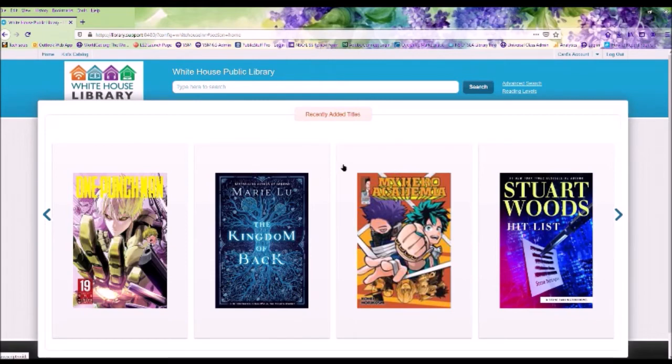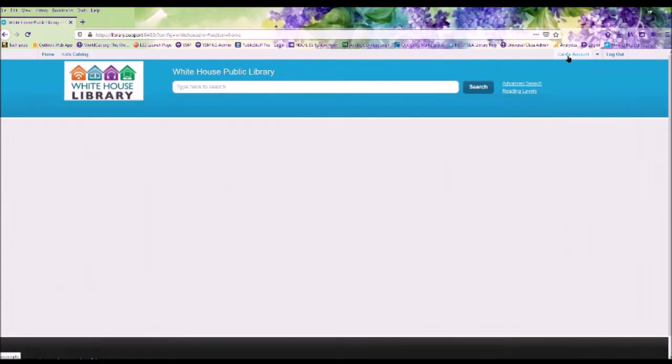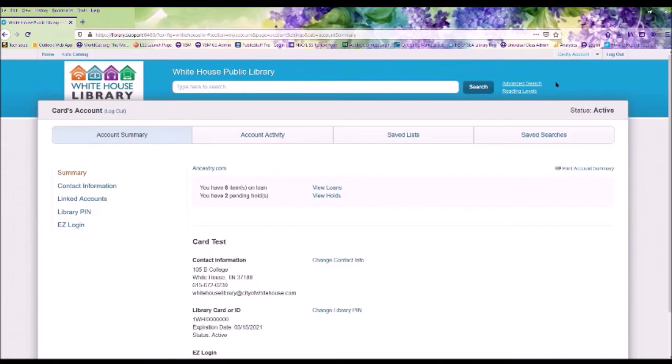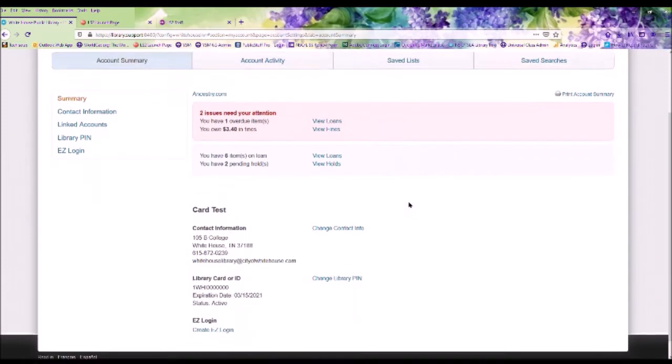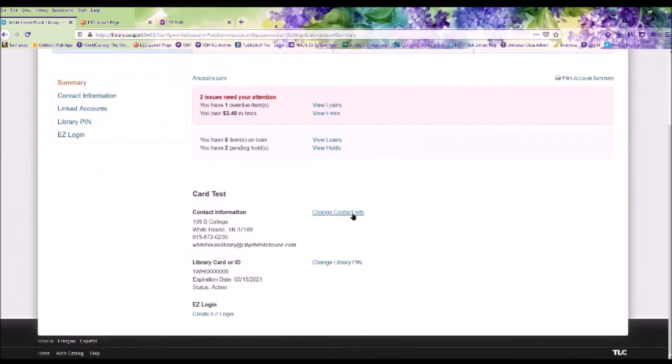Once logged in, let's go to Your Account up in the right-hand corner. On your library's account, it shows your account summary. Within the account summary, you can change your contact info, change your library PIN number, or create an easy login.